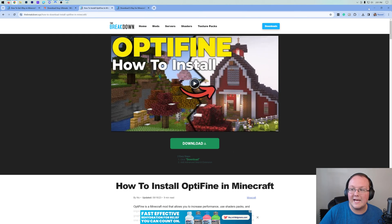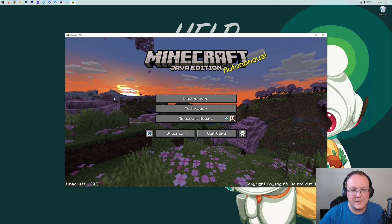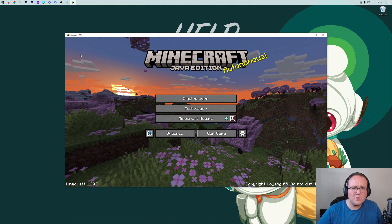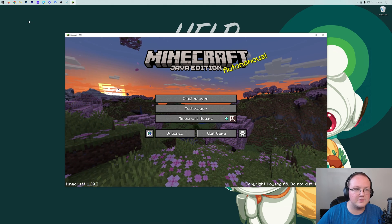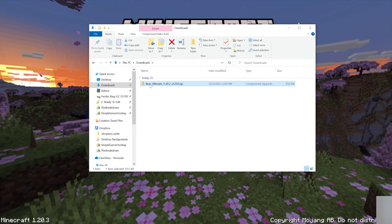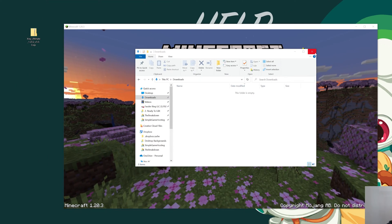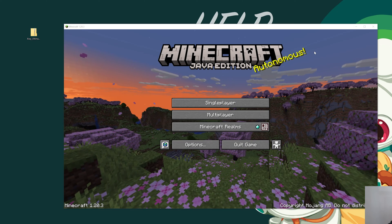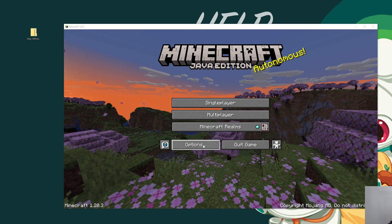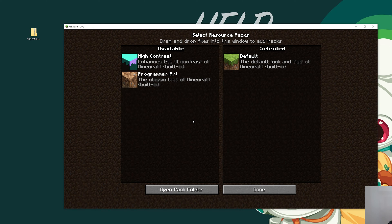Let's go ahead and minimize the browser and open up Minecraft. Here we are on the Minecraft main menu. You'll want to find the X-Ray file you downloaded — for me, that's in my downloads folder. I'm going to drag that to my desktop so I know where it is, because we're going to need to move it into Minecraft. Go into Options, then Resource Packs, and click Open Pack Folder.